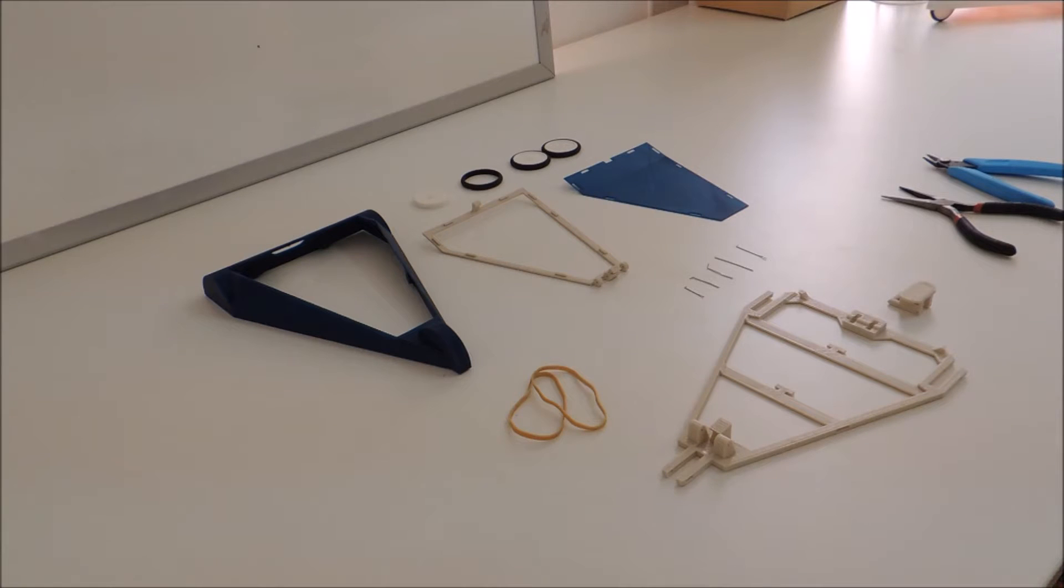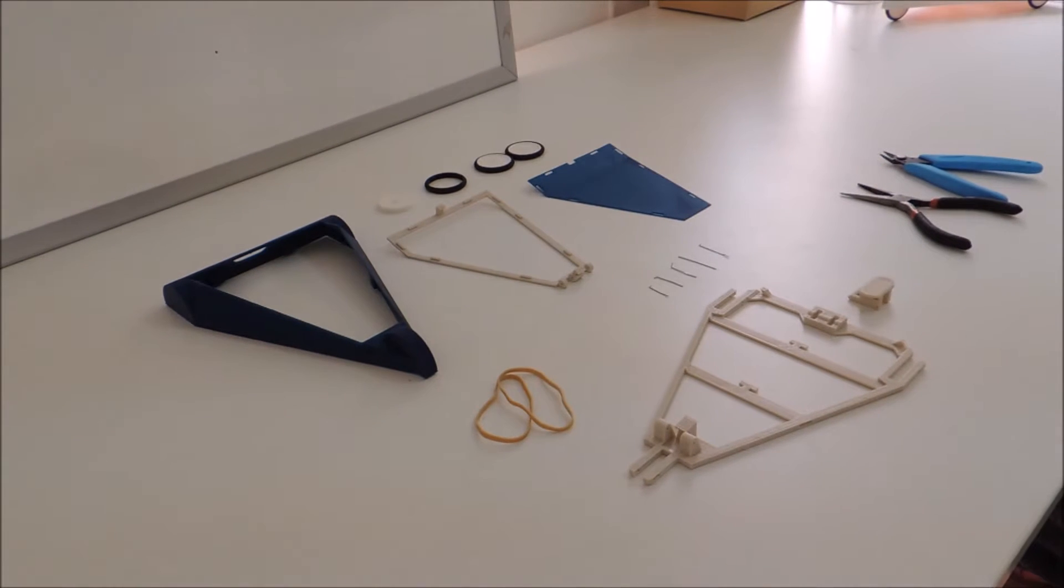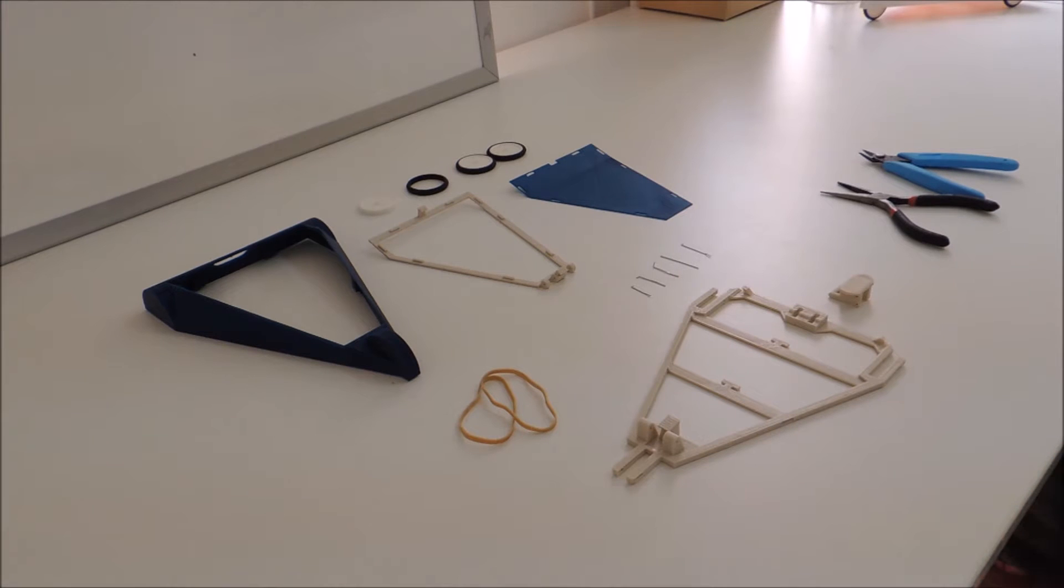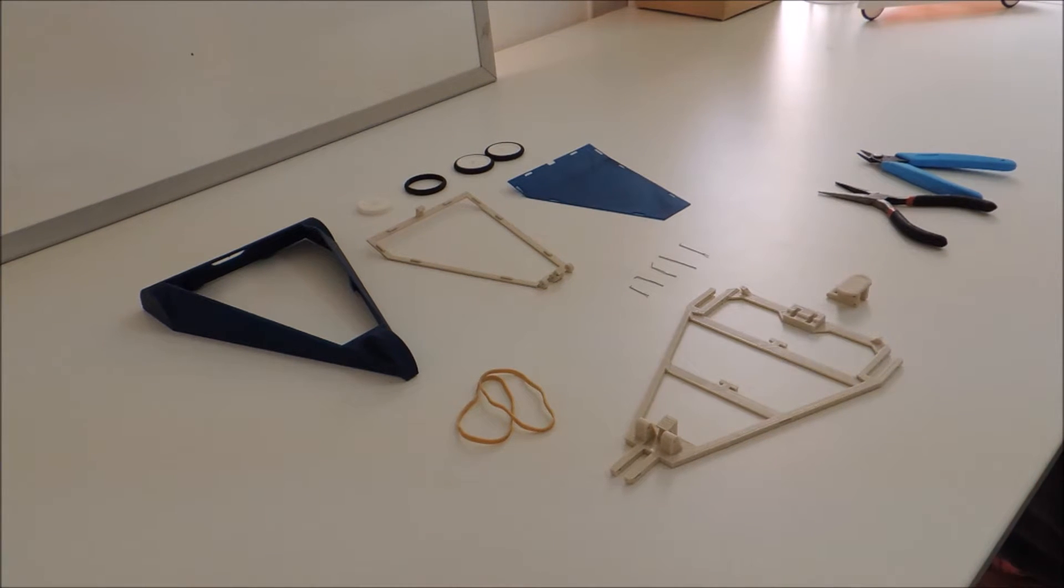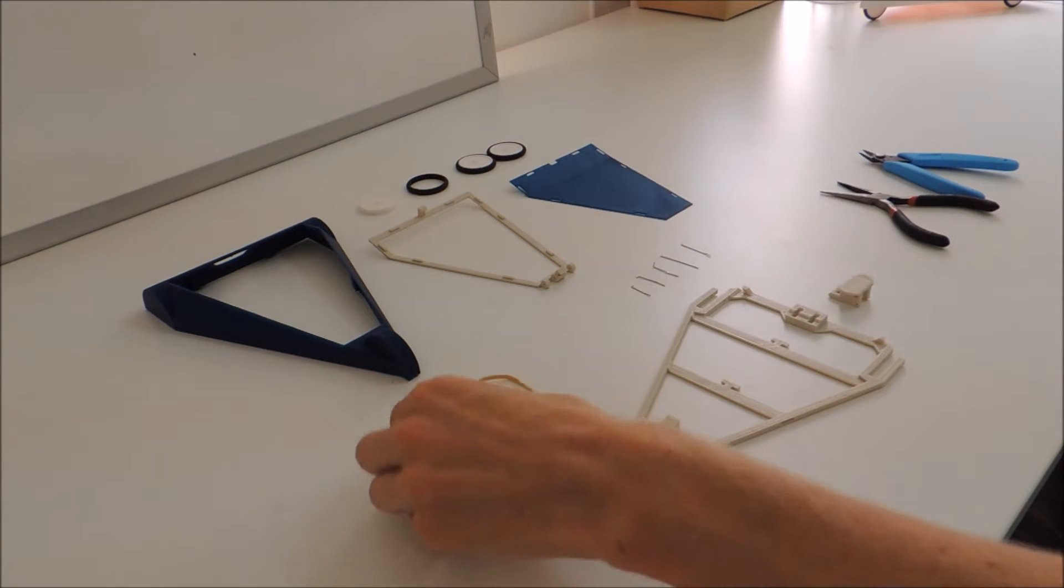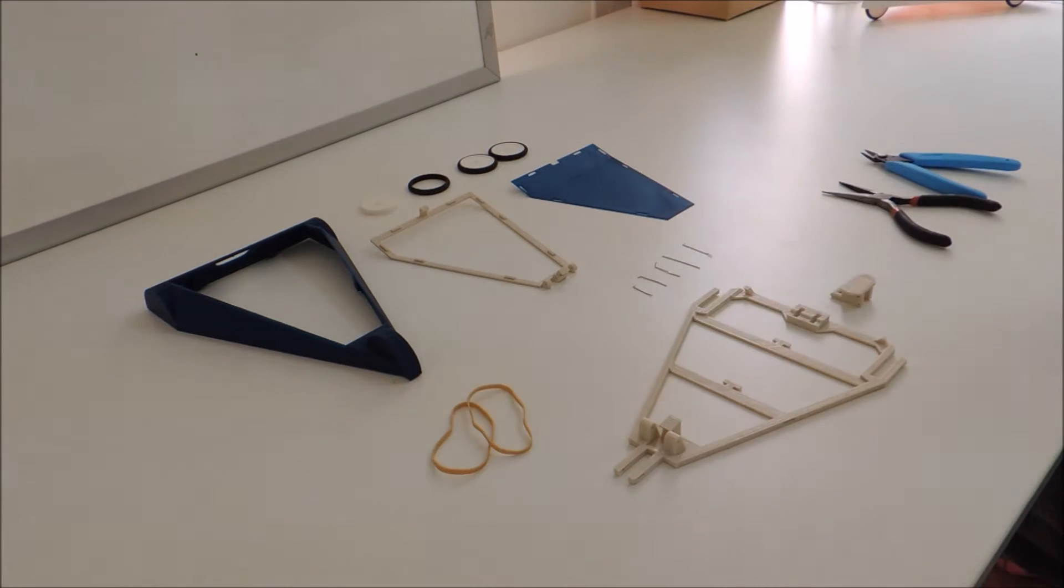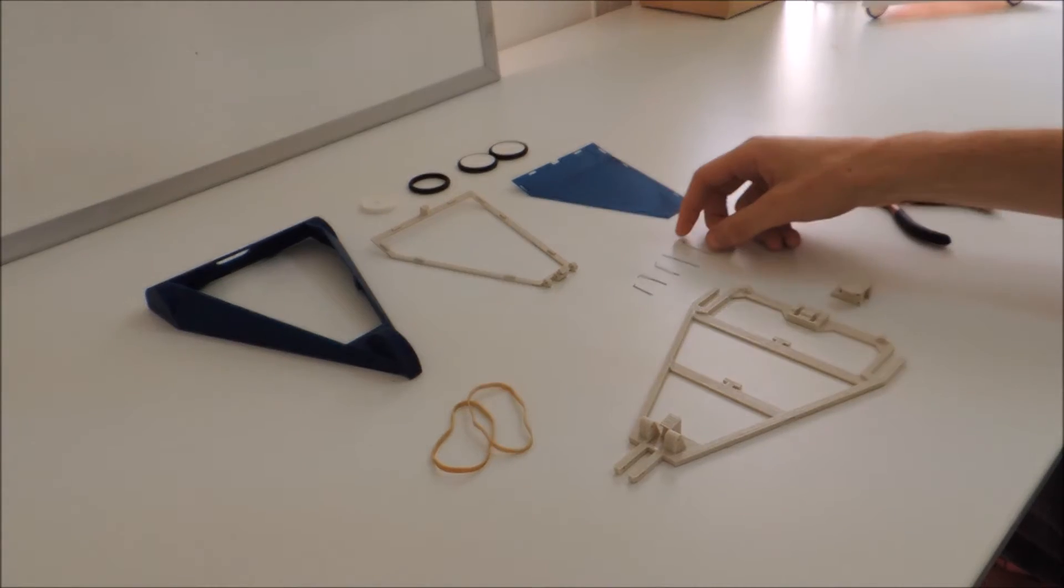This is how to assemble the sail car. First thing you're going to want to do is print off all the parts. In addition to the parts, you're going to need two rubber bands and some paper clips.